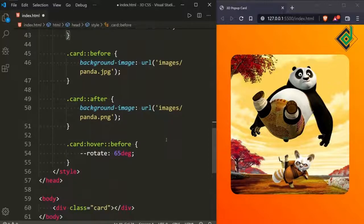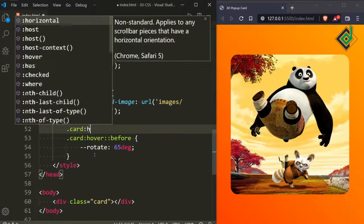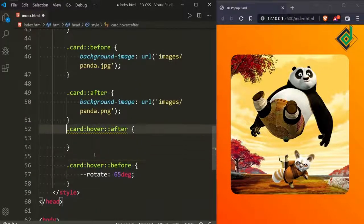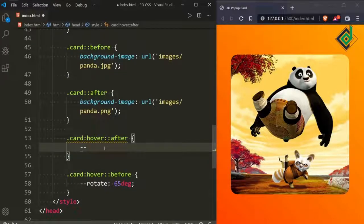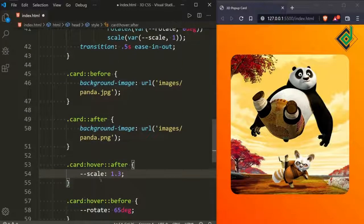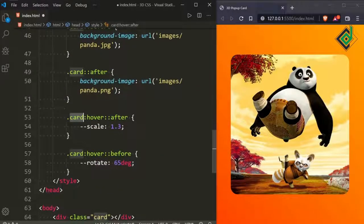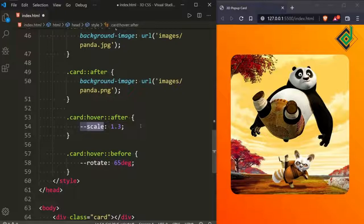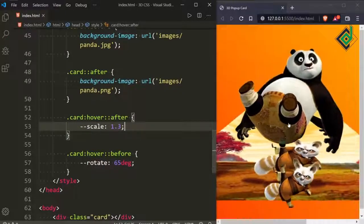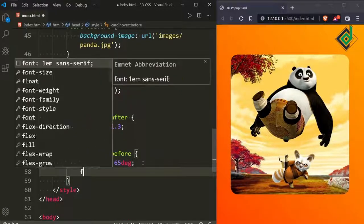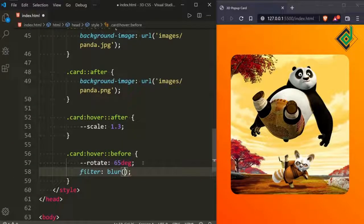For the card on hover, let's change the after pseudo-element's --scale variable to 1.3. We declared that scale variable earlier — initially 1, but on hover it changes to 1.3. Also, let's give a blur effect on the before pseudo-element using filter: blur(0.5px). Now you can see that blurry image.